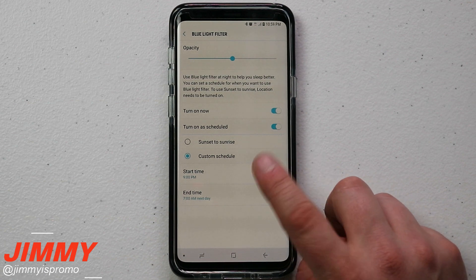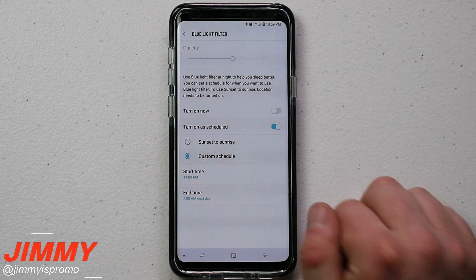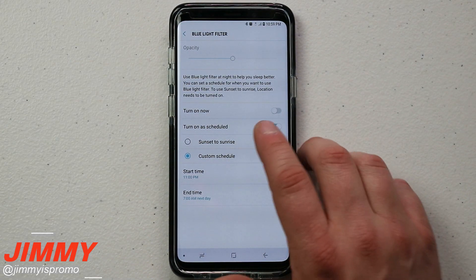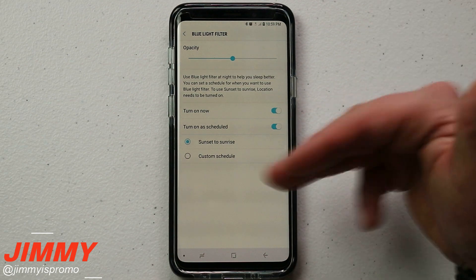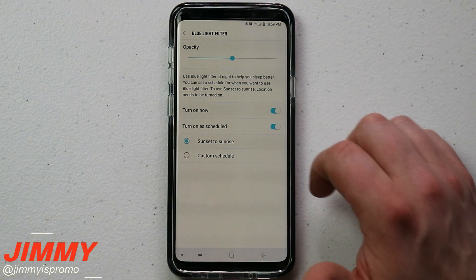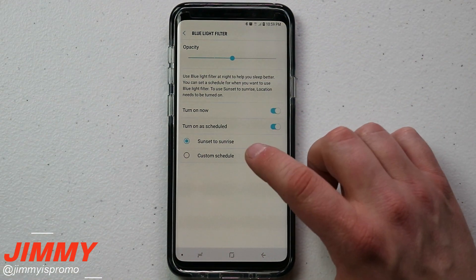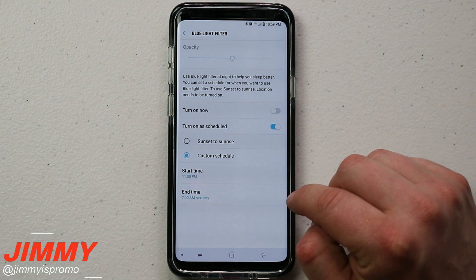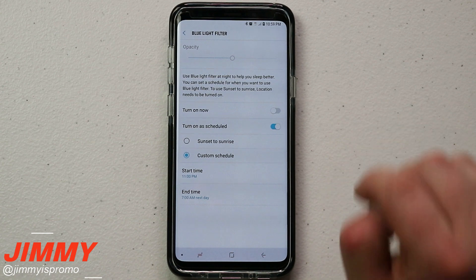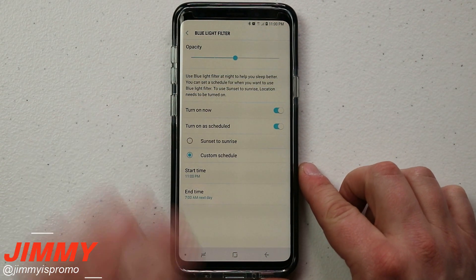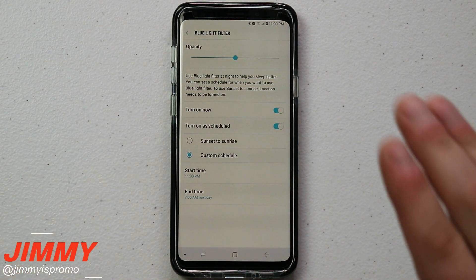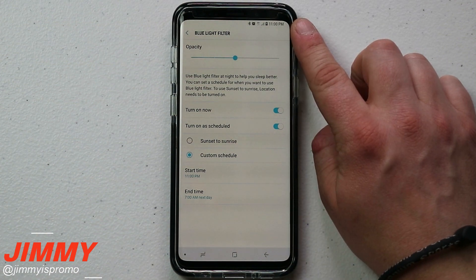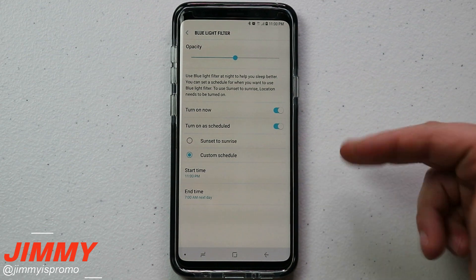I have mine set to start at 9 p.m., but I'm switching it to a more realistic 11 p.m., and my end time is 7 a.m. You can also set it based on your local sunset and sunrise if you prefer. Right as I set it to 11 p.m., the blue light filter clicked on — you can see it just switched over and turned on.